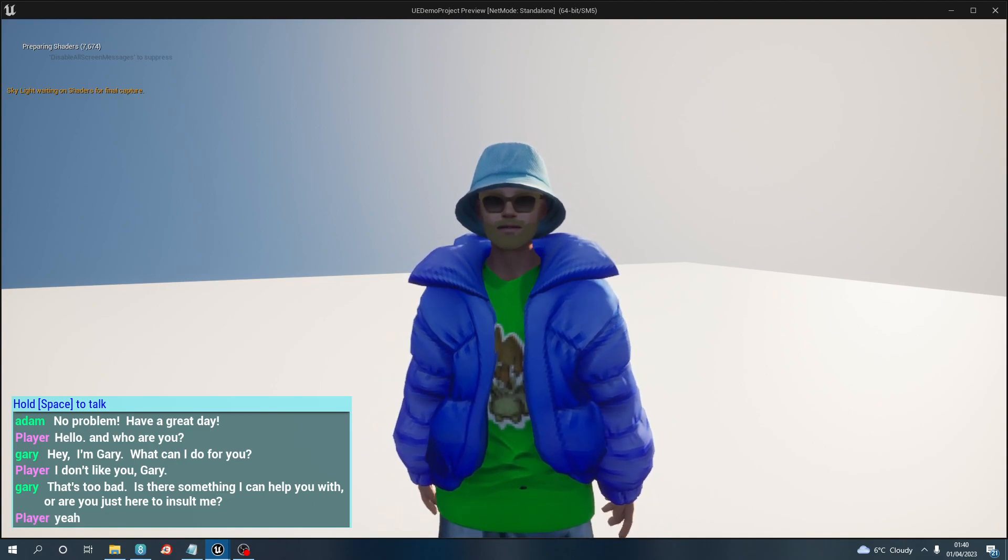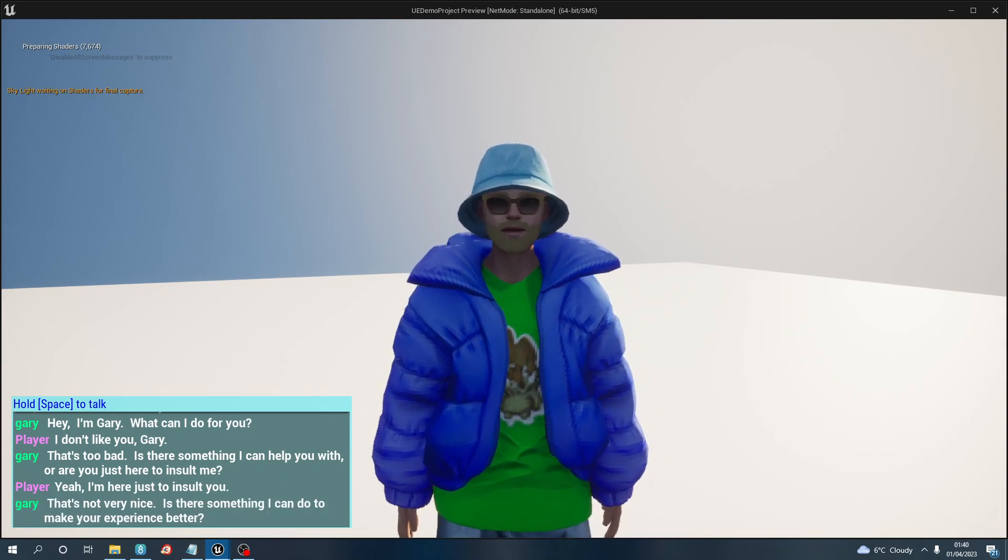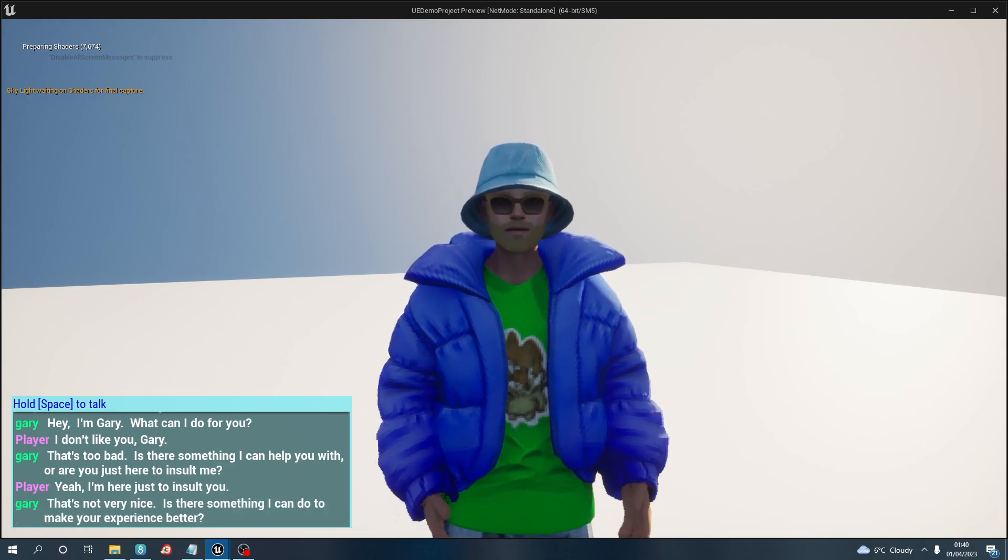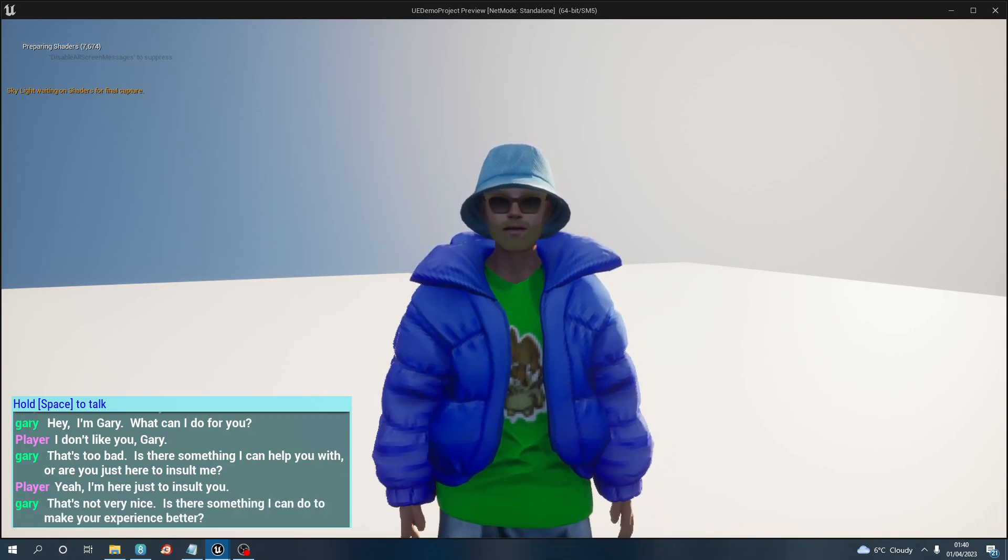Yeah, I'm here just to insult you. That's not very nice. Is there something I can do to make your experience better? Yes, go nick me a car, Gary.